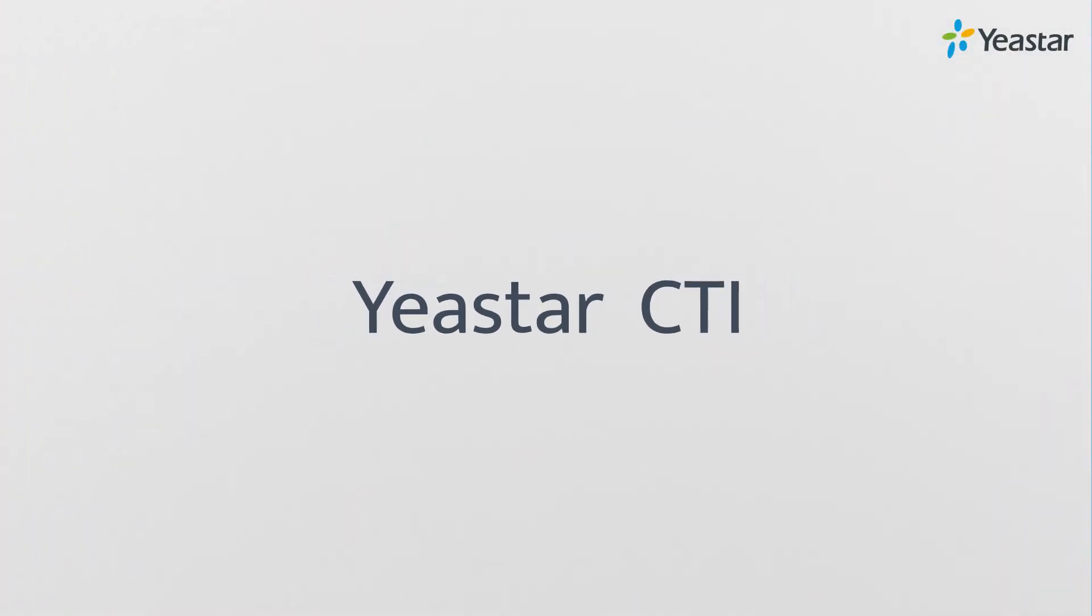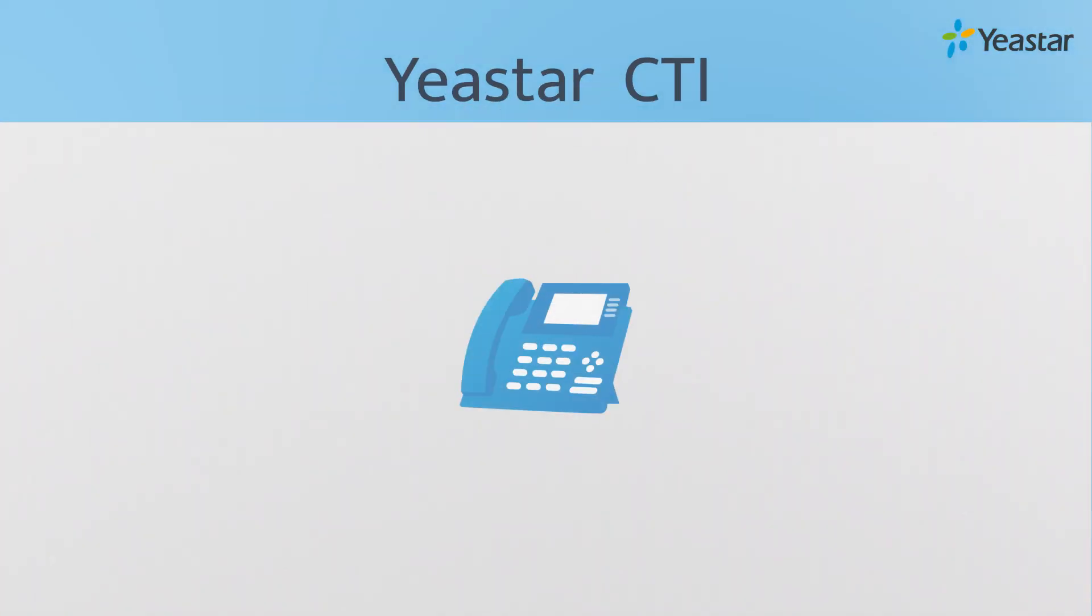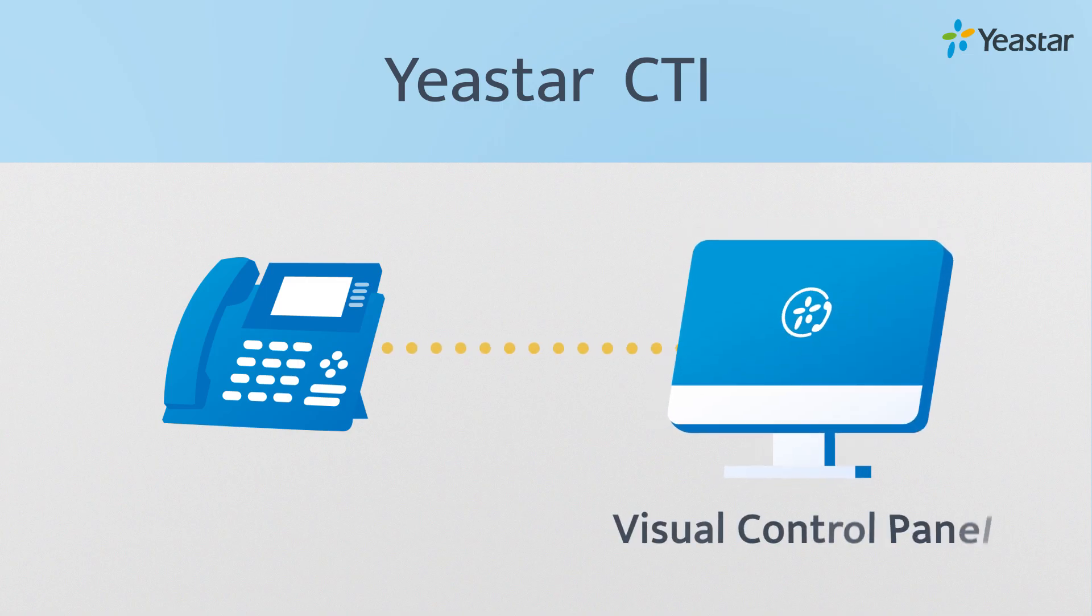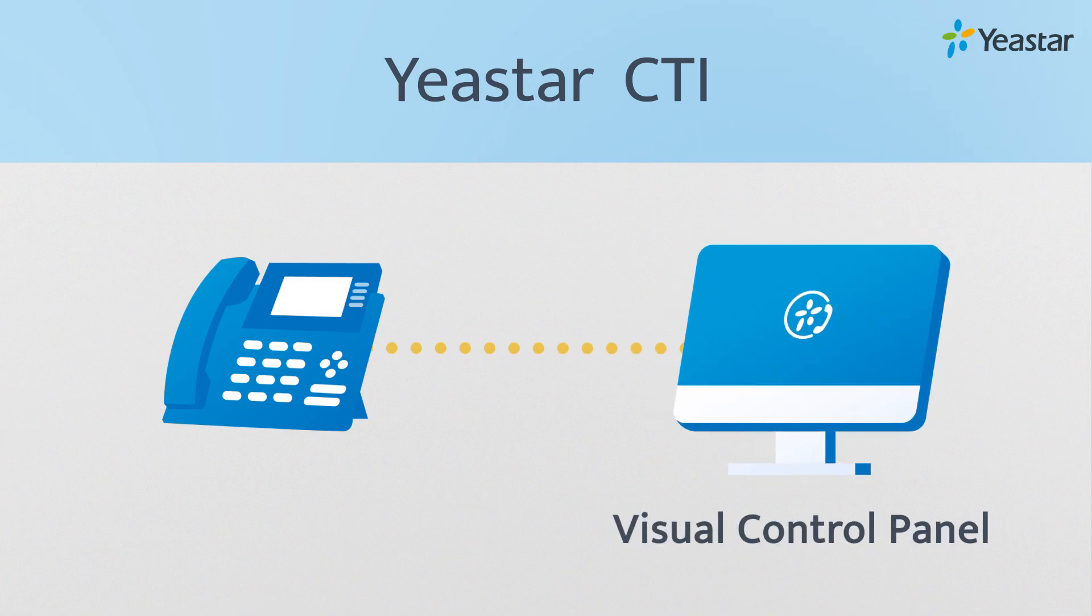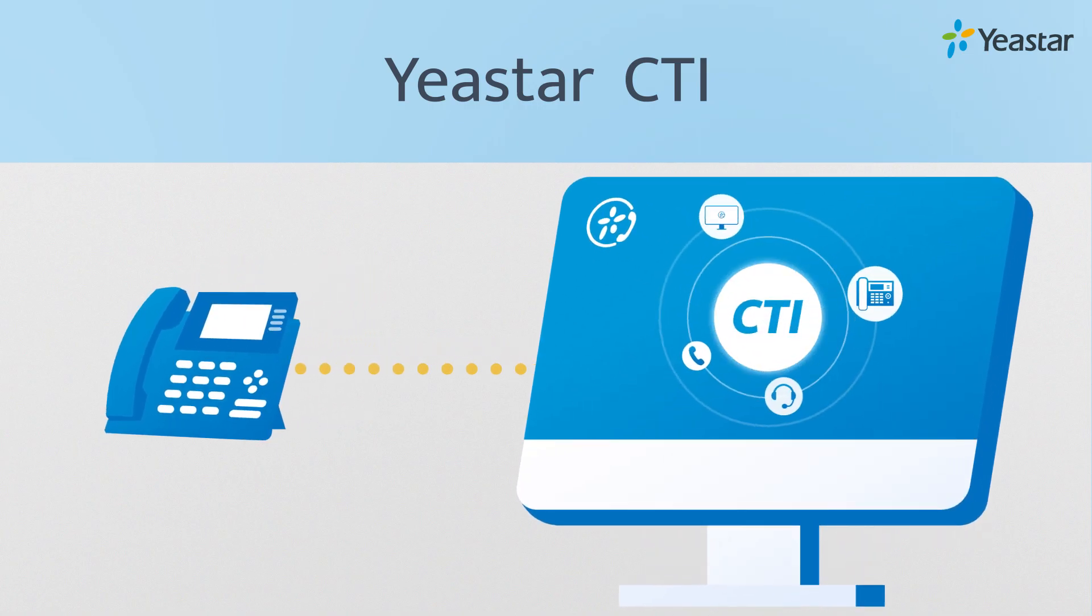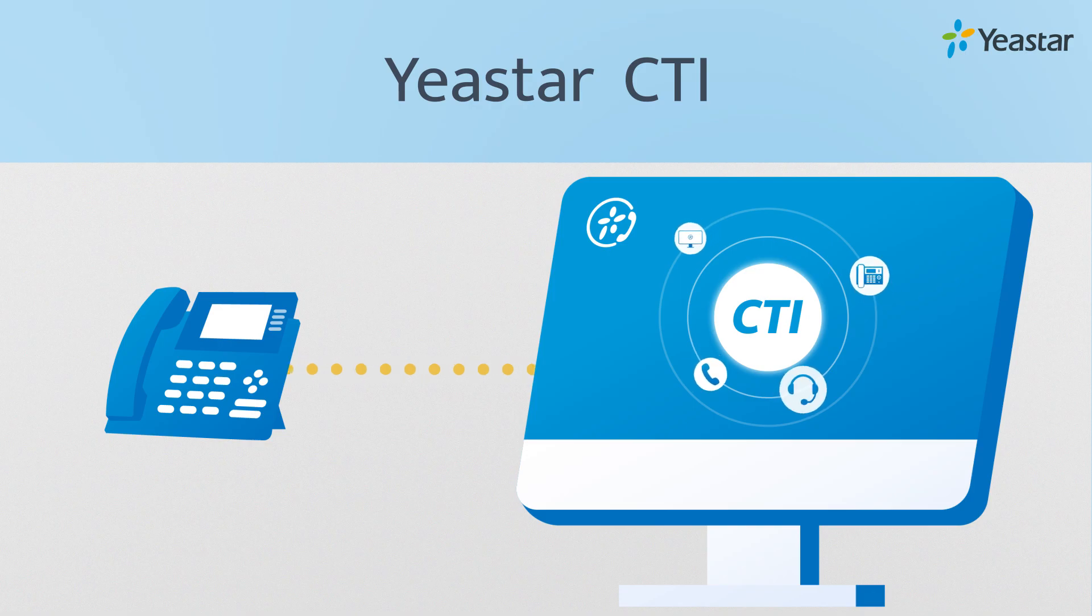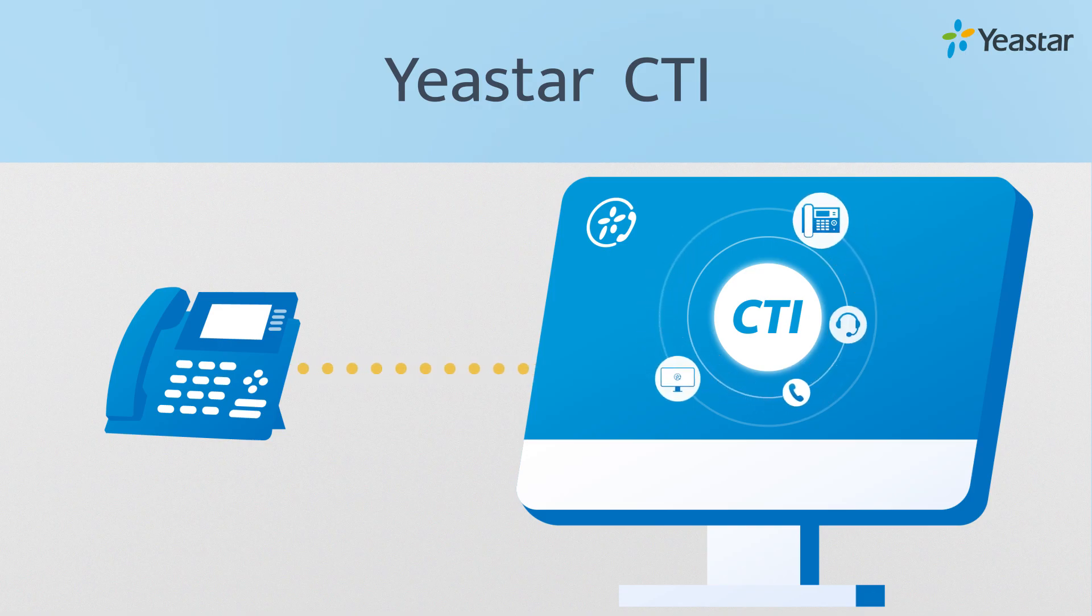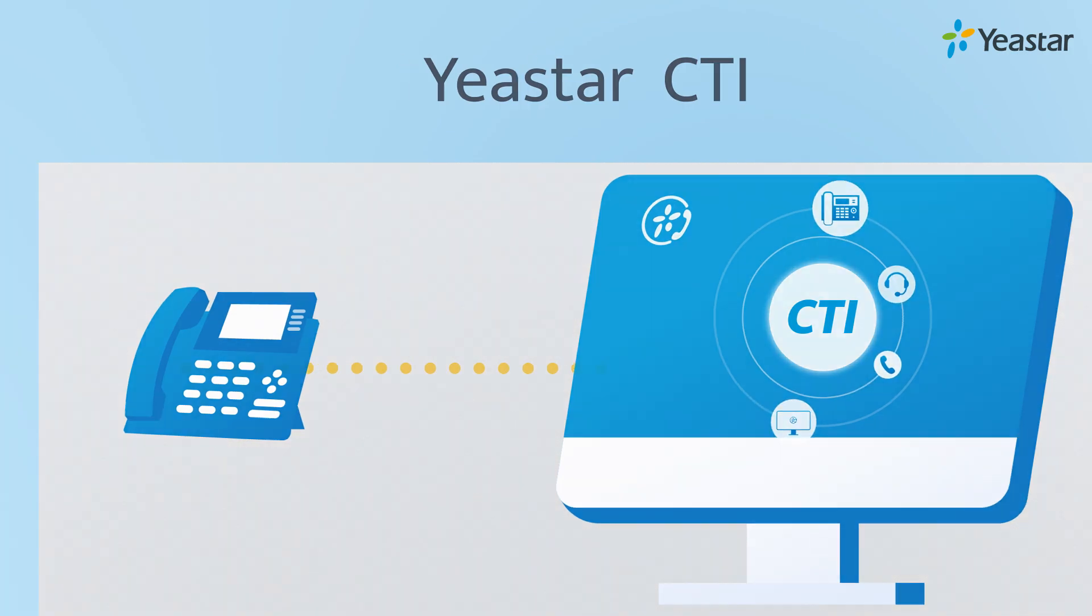Yeastar CTI makes your Linkus desktop client a visual control panel for your desktop phone. When CTI mode is enabled on the Linkus desktop client, the following actions can be performed remotely on your connected desktop phone.